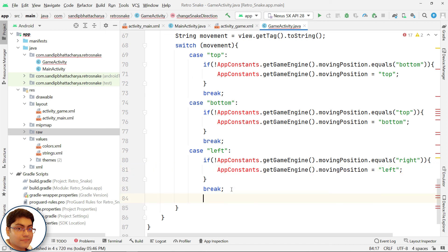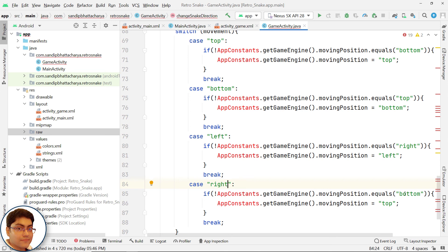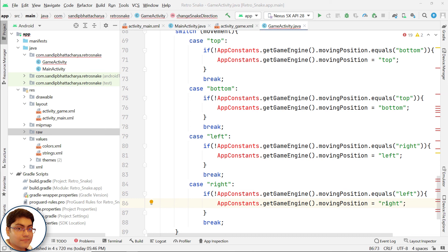And if snake is moving to left, then snake cannot directly start moving to right. It must take top or bottom first then right. Paste the code here. Here it should be right, it should be left and it should be right. That's all for this lecture. See you in the next lecture.